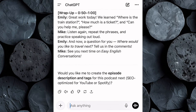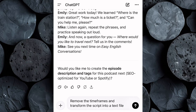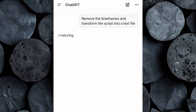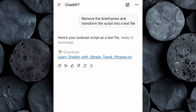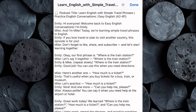Now since our script is in podcast format, we need to convert it into a text file to make it easier when generating our voiceover. The script currently includes timeframes, which we don't need. So I'll ask ChatGPT to remove the timeframes and transform the script into a text file. In seconds, ChatGPT will generate the text file for us, and then you can simply save it to your device.